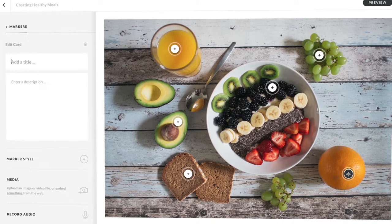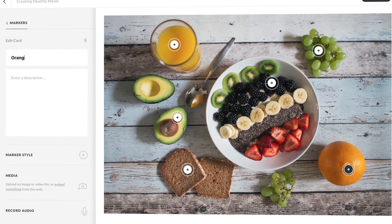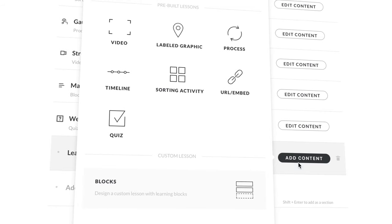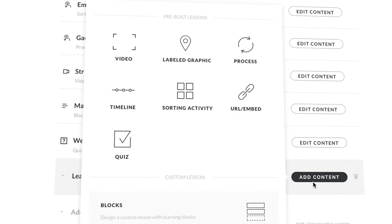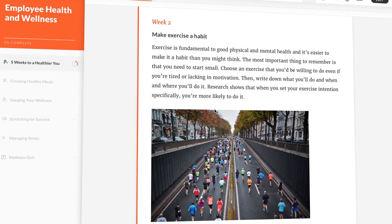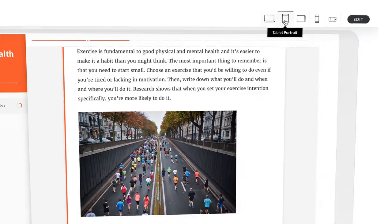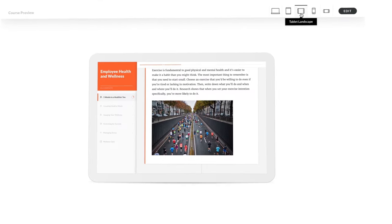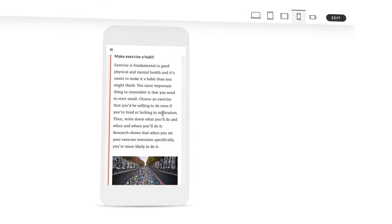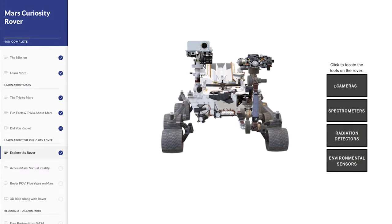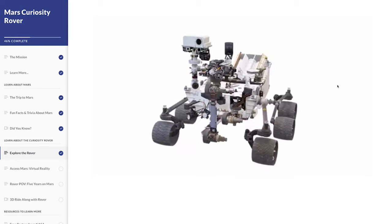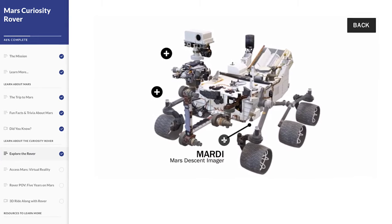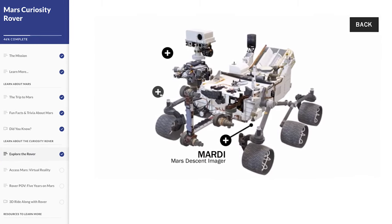And with RISE, you can quickly build responsive courses right in your web browser. It takes just minutes to create beautiful courses that adapt seamlessly to every device. You can even use RISE and Storyline together by adding custom interactions from Storyline right into your RISE courses.